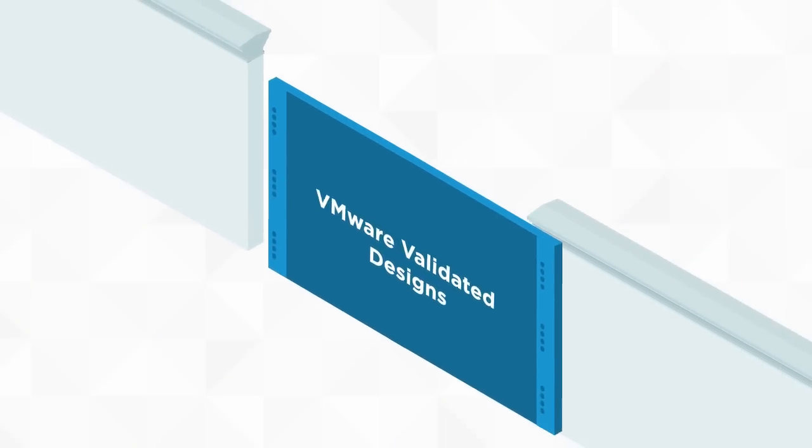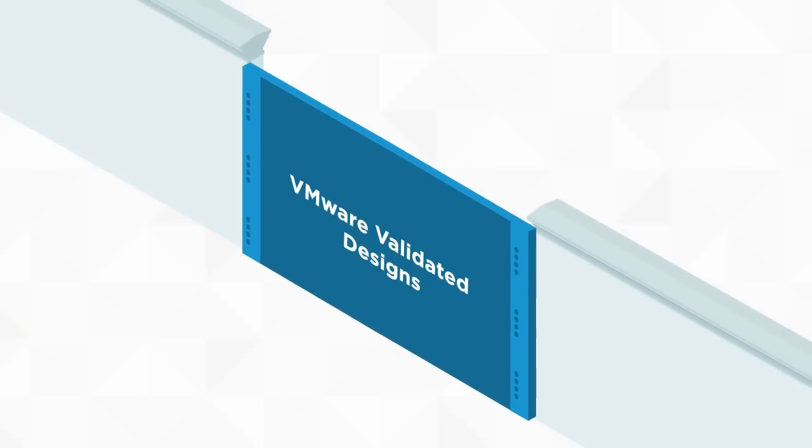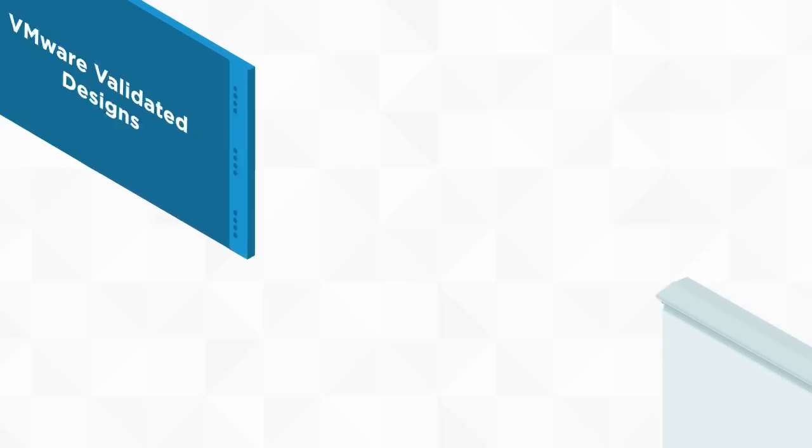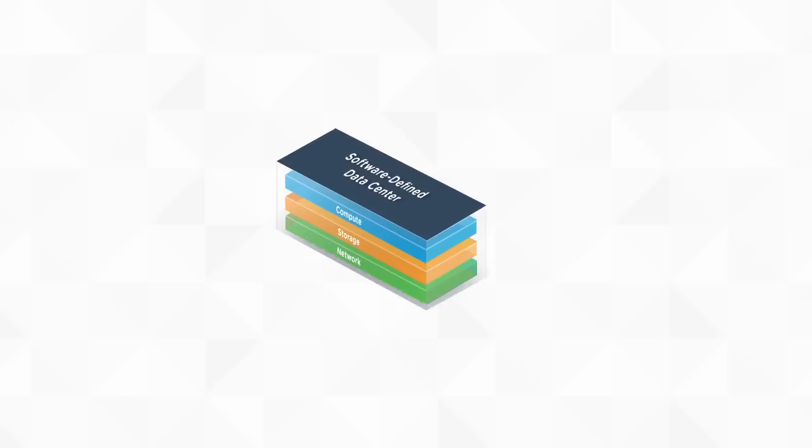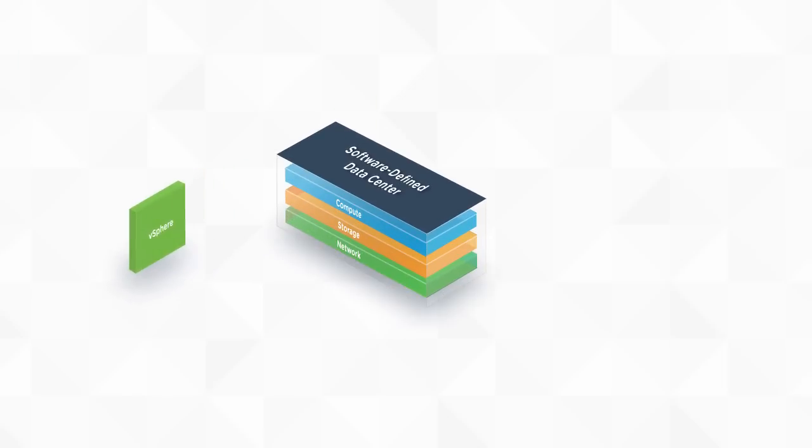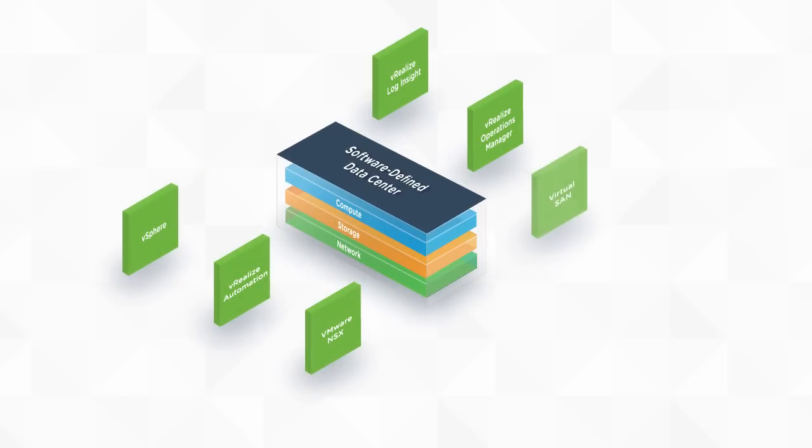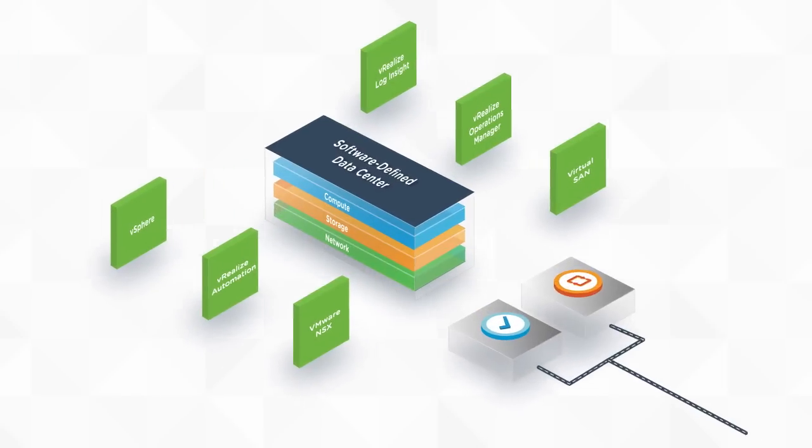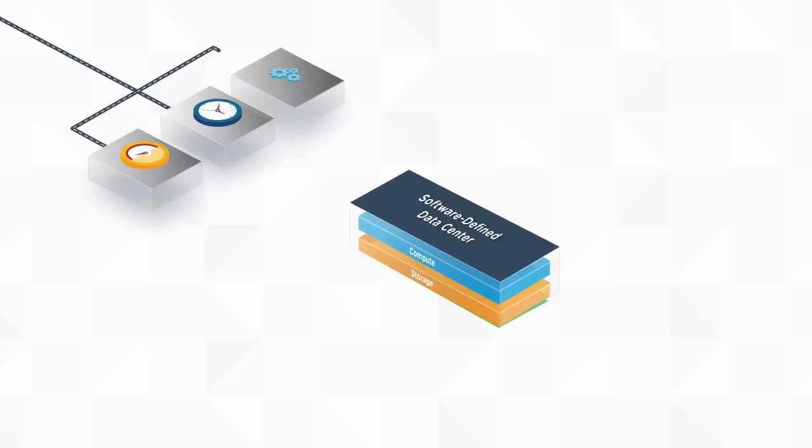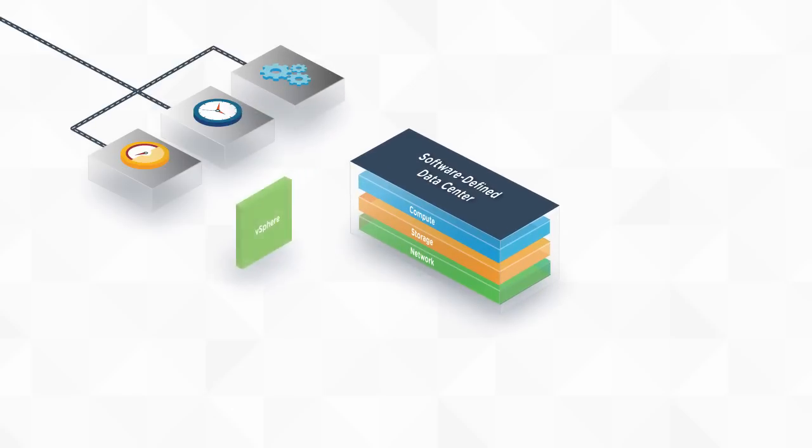We've done the hard work of synthesizing the various software-defined data center elements into standardized and streamlined designs that reduce deployment risk, decrease time to value, and make it easy to manage the day-to-day operations of your new software-defined data center.